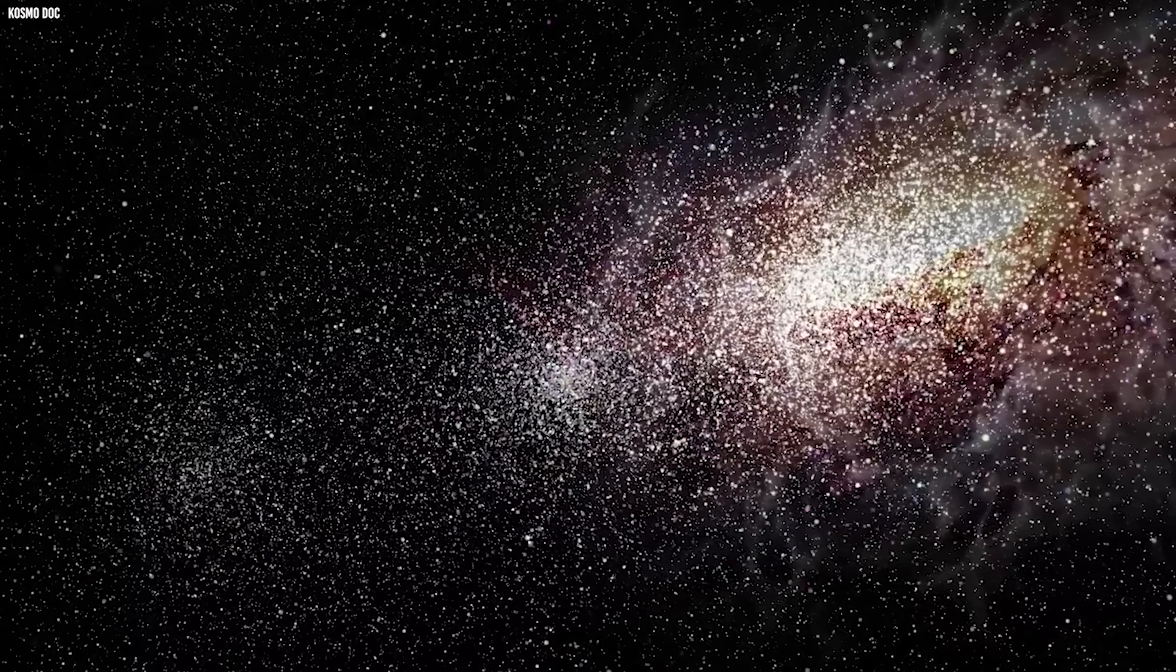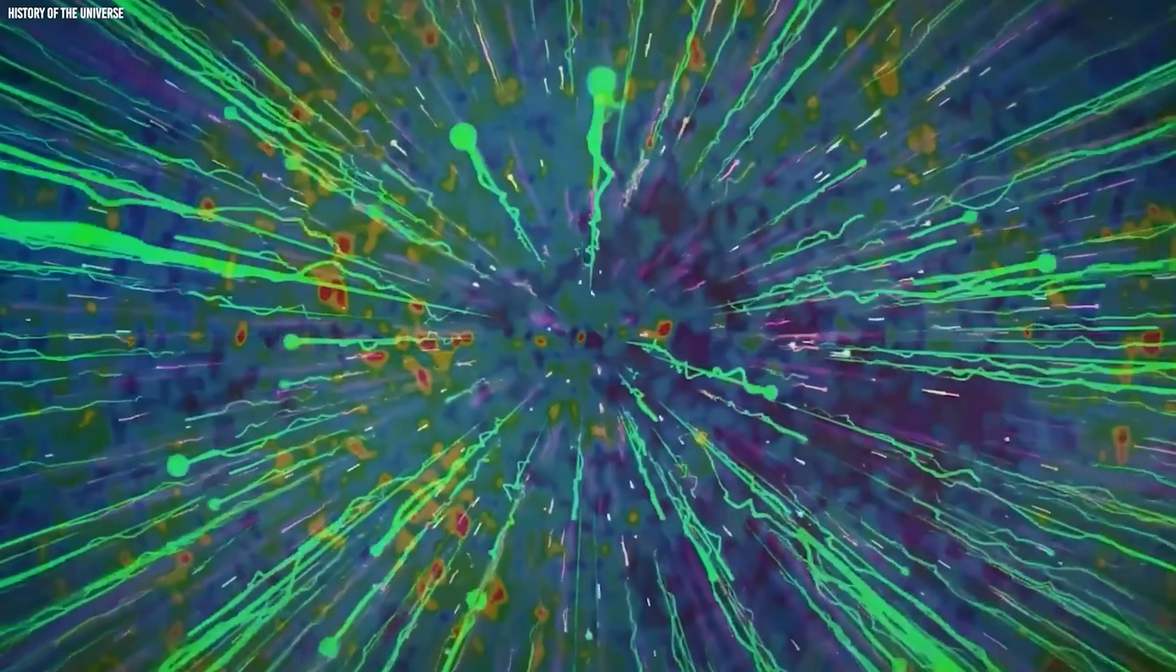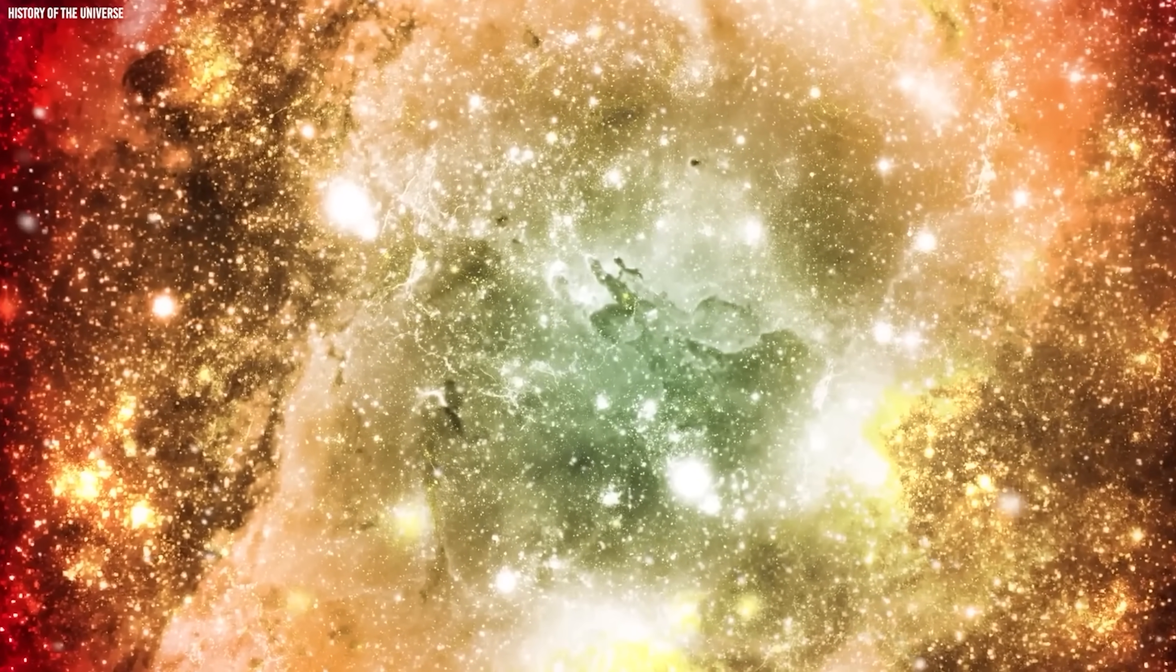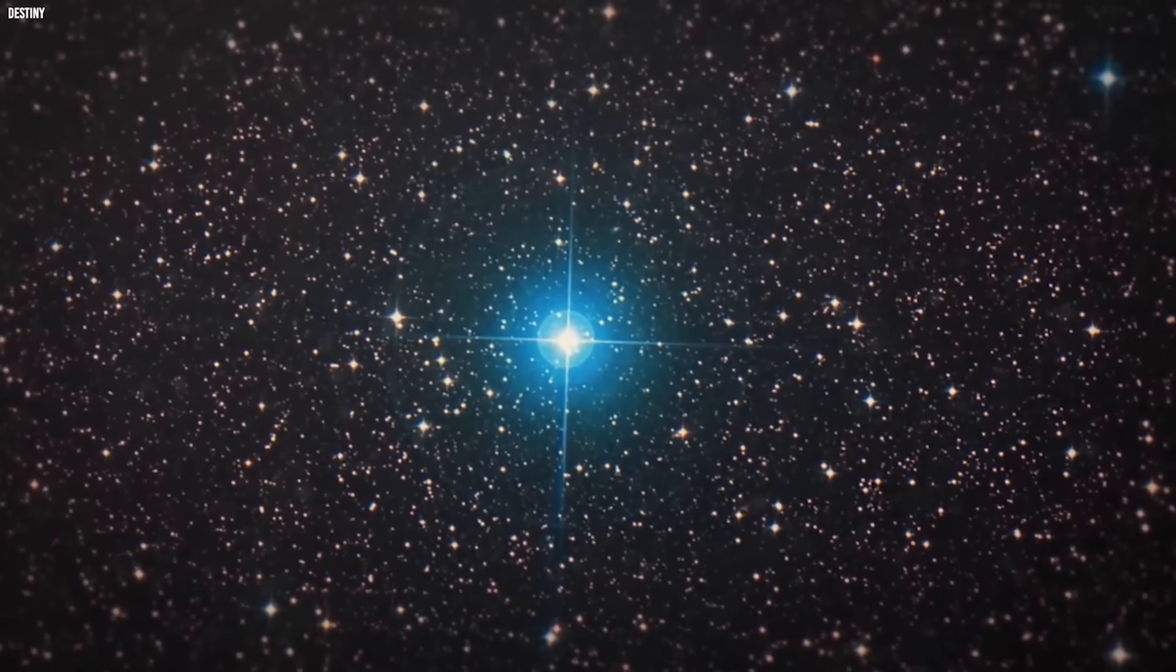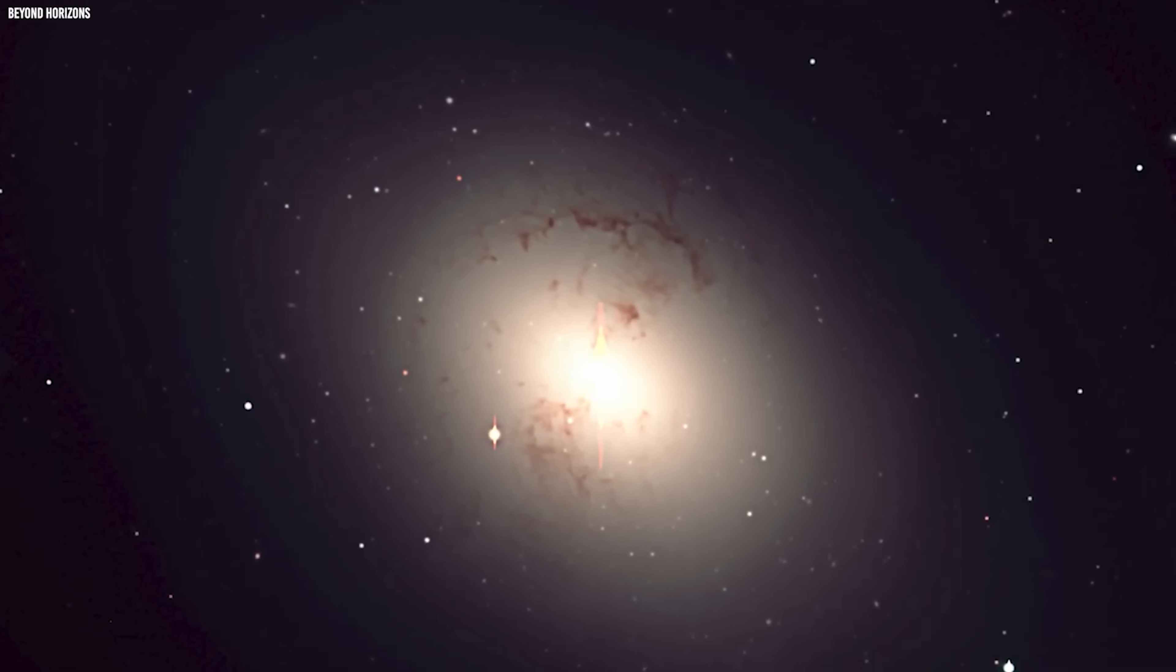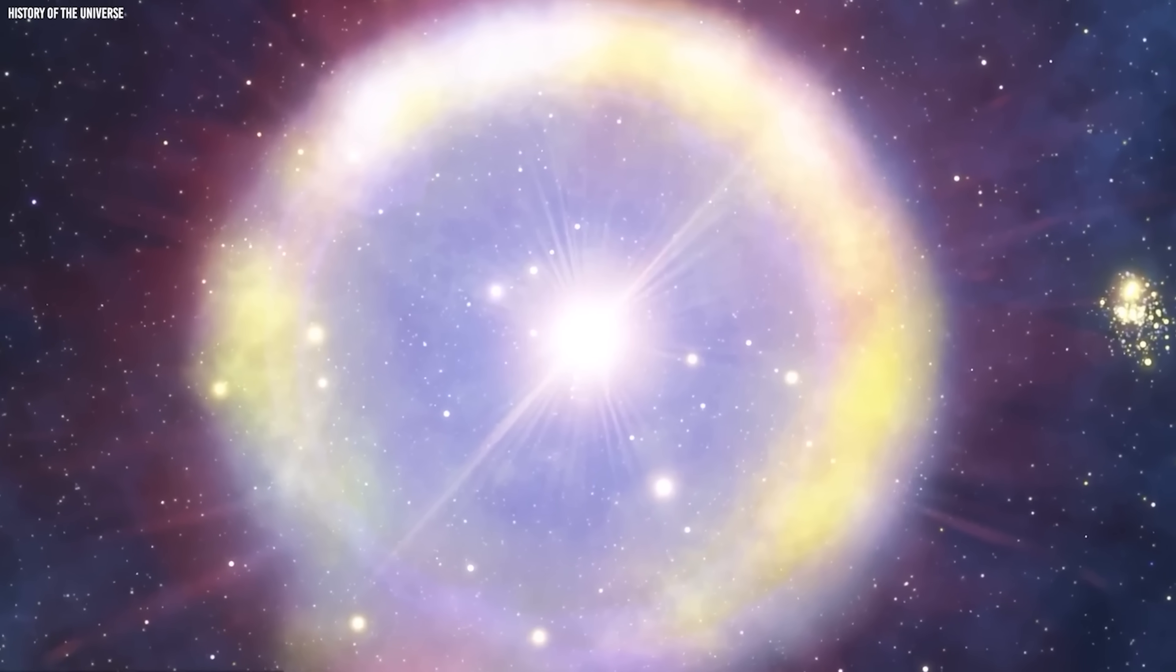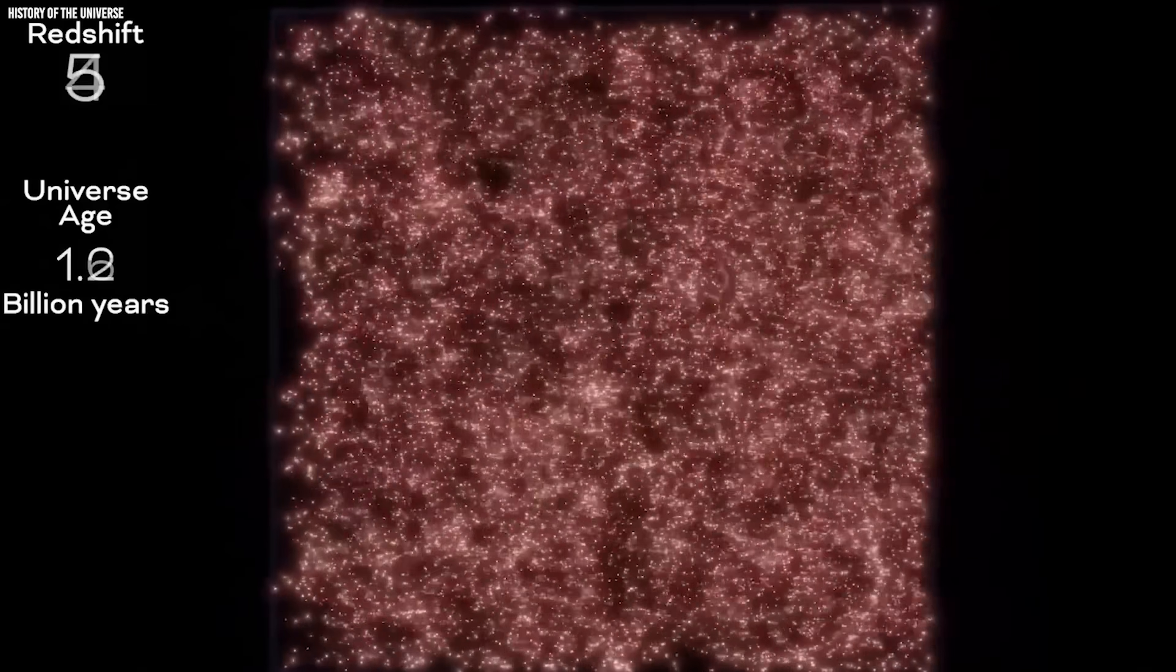So how do we even see these galaxies today? After all, they formed unimaginably long ago, and the universe hasn't stood still since then. It's been stretching. As space expanded, the light those early objects emitted was stretched with it. The fierce ultraviolet glow produced in the young universe has, over 13.8 billion years, been pulled into much longer wavelengths. What was once ultraviolet now arrives to us as infrared.